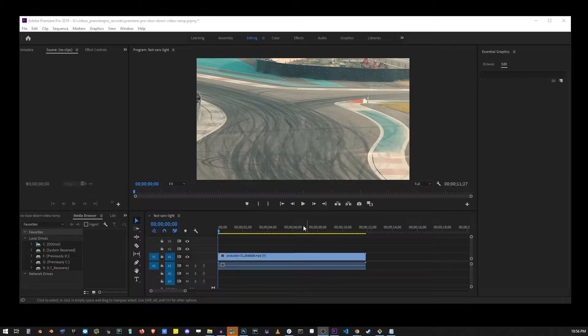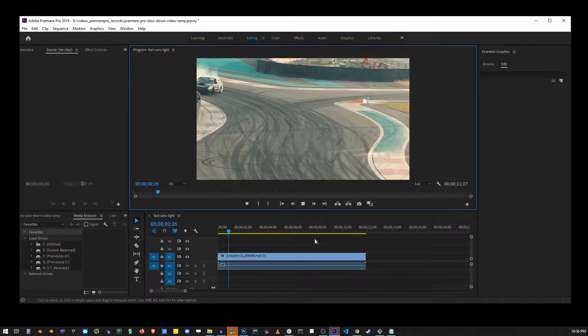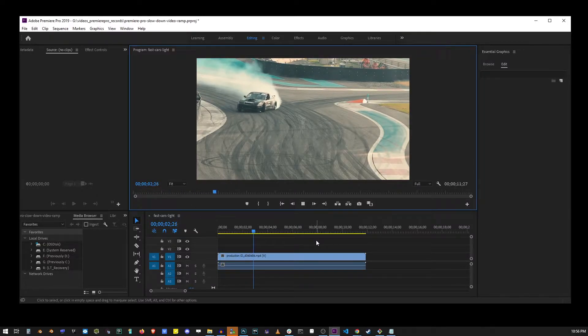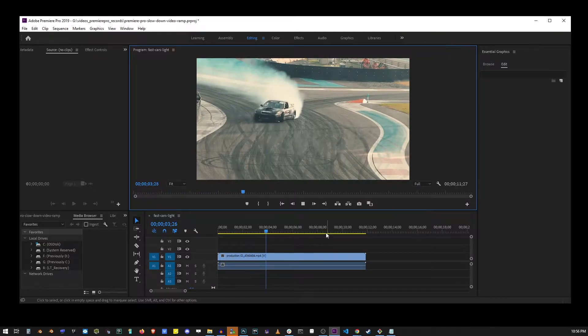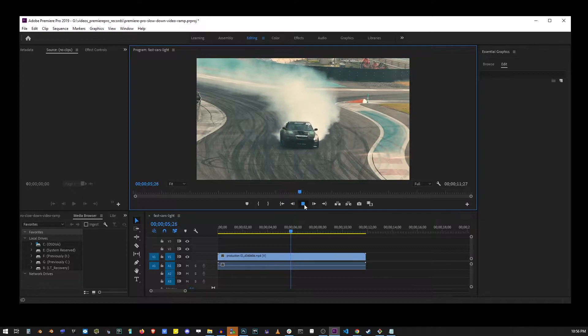Hey guys, in this Premiere Pro tutorial I'm going to show you how to slow down and speed up your video clips. So here we have some footage of a car drifting around on a racing track.